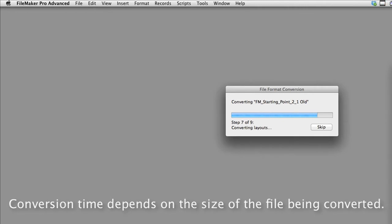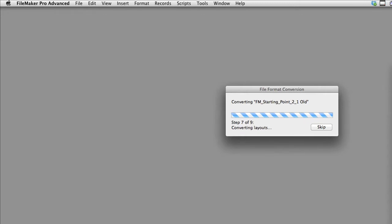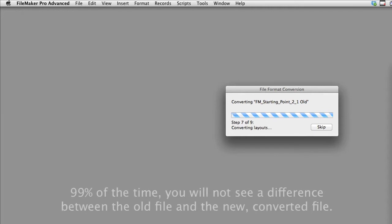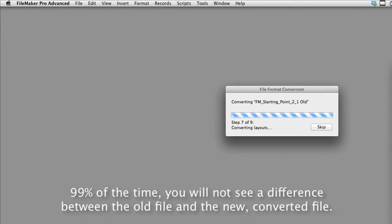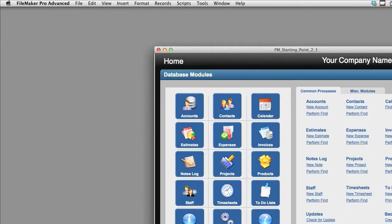You can see here that FileMaker is taking longer to complete the conversion of our layouts. That's because in our database called FM Starting Point, we actually have a fair number of layouts. Keep in mind, in 99% of the cases, you're not going to be able to tell the difference in how your database looks from your older database to the new database in FileMaker 12 or 13. FileMaker does a great job of converting the database and making it look pretty much identical.